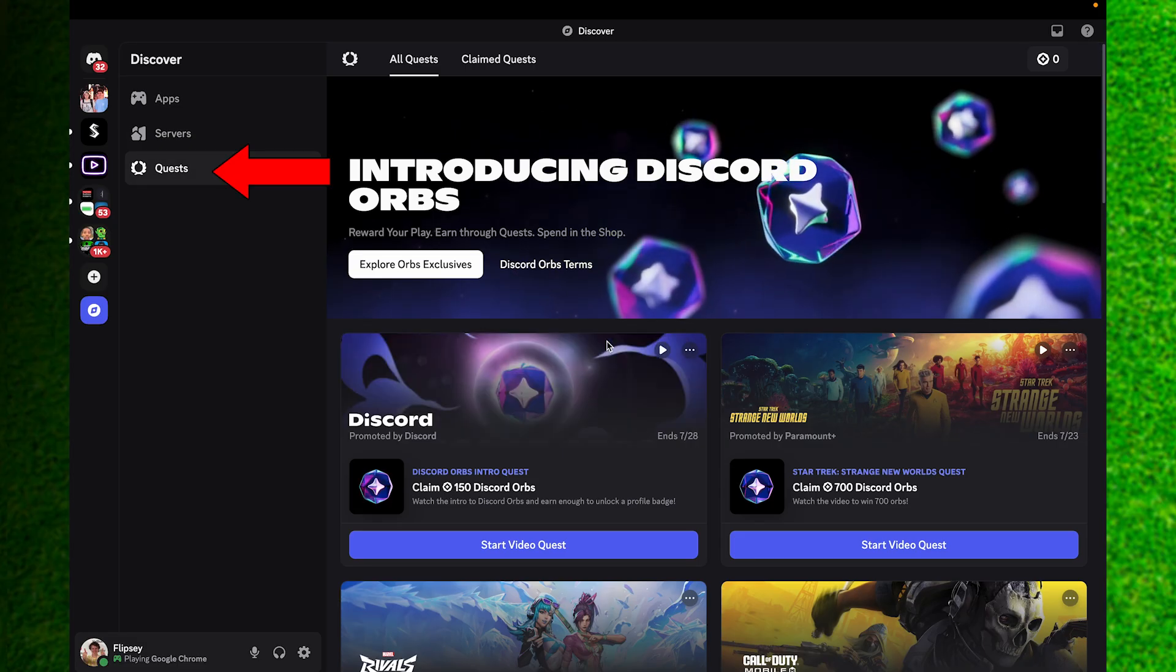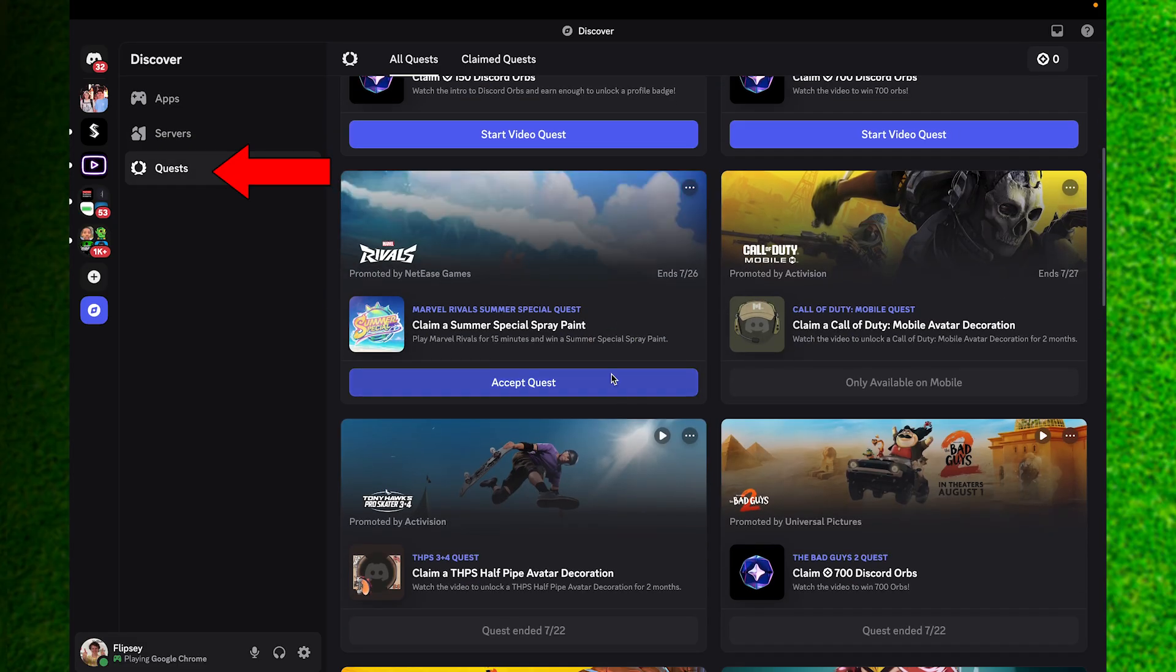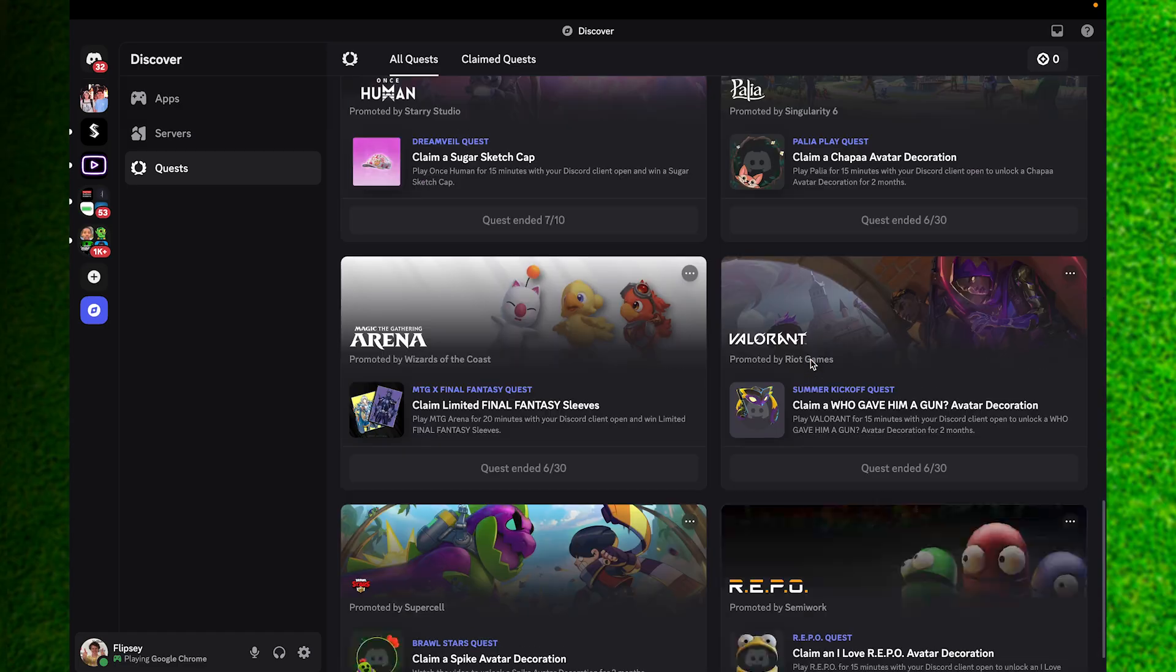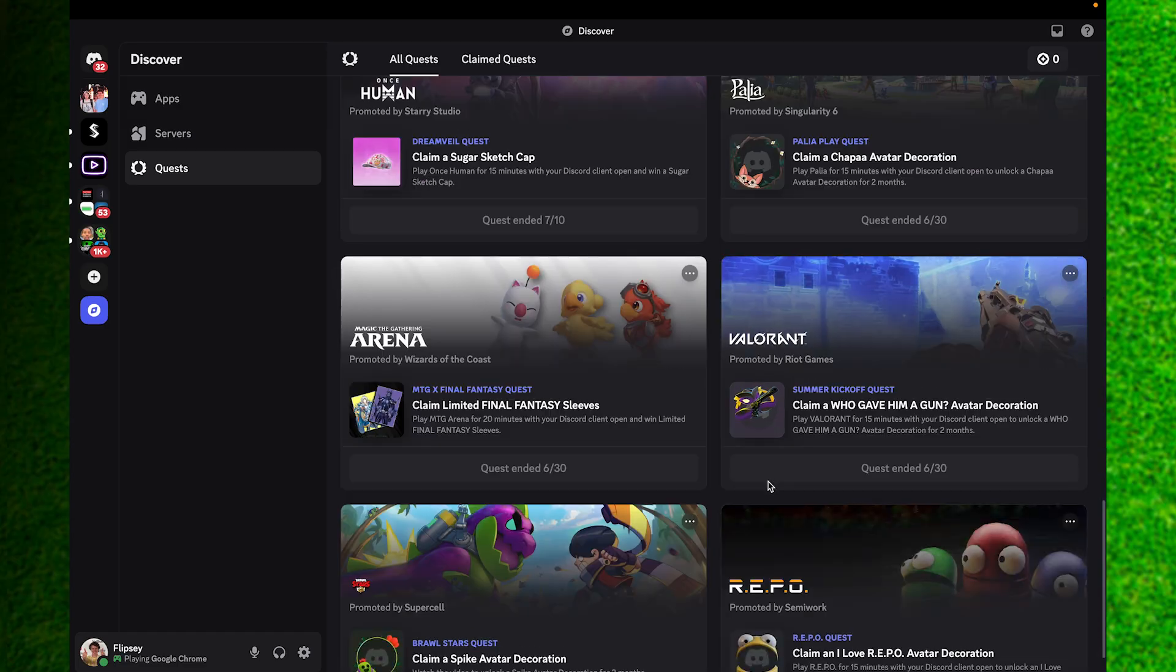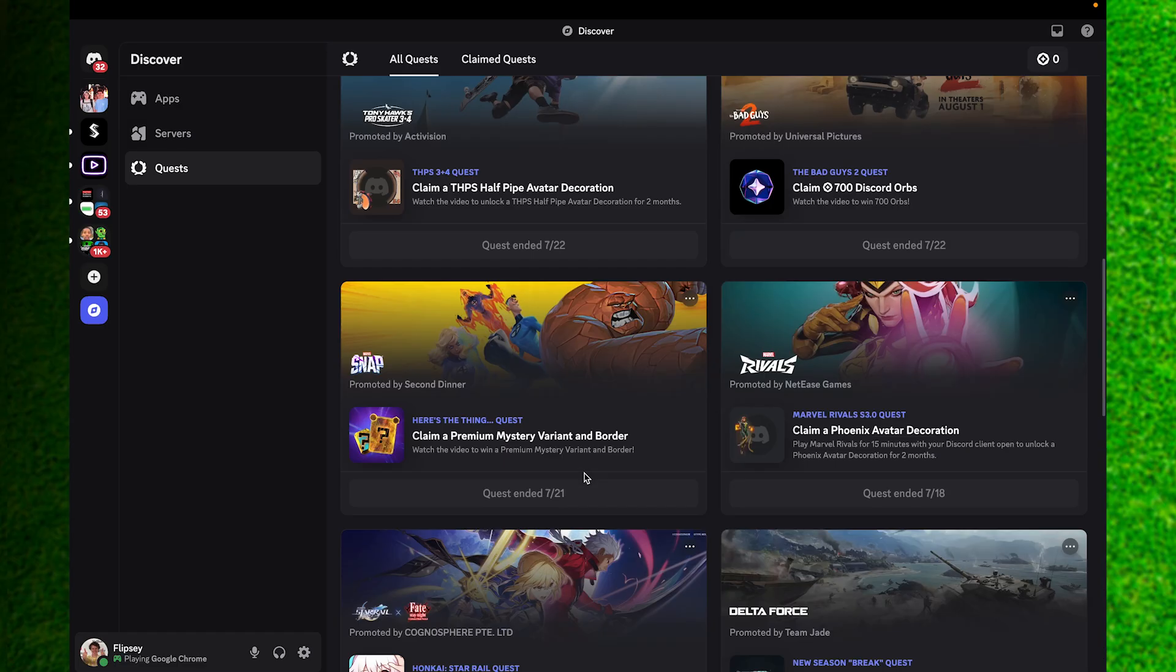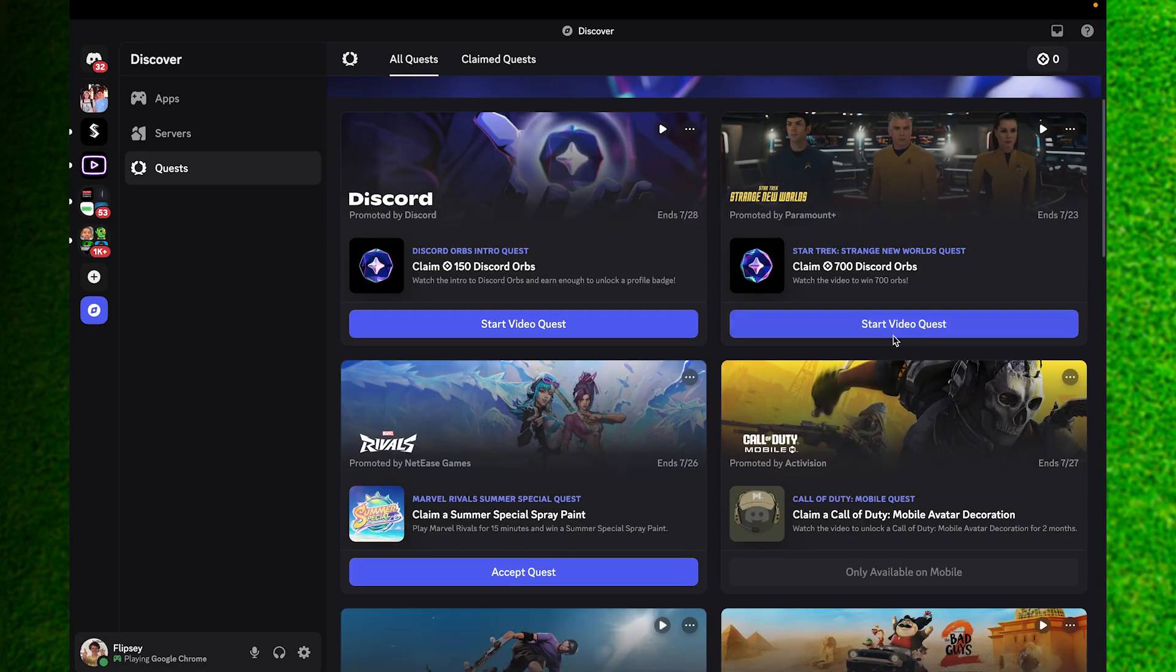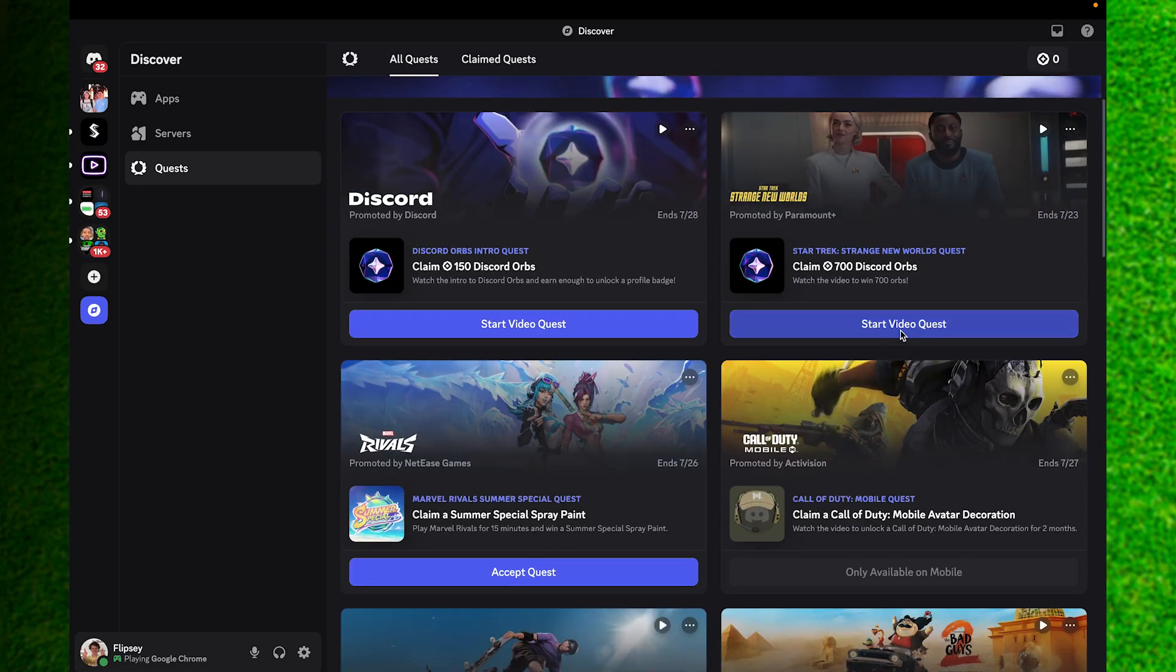Once here you can just scroll down and click on the Accept Quest option. You can see the ones that are upcoming or the ones that have ended. Different quests do have different rewards.